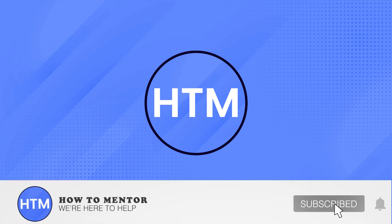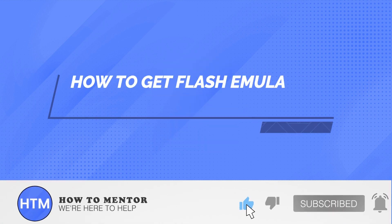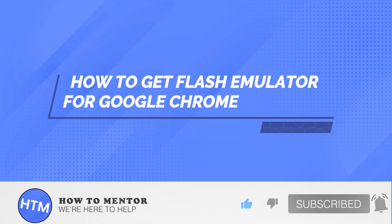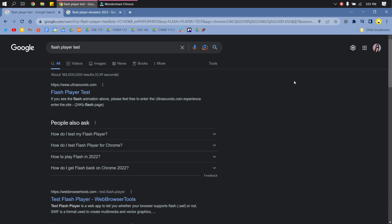Welcome back guys. In this video, I will show you how to get a Flash Emulator for Google Chrome.